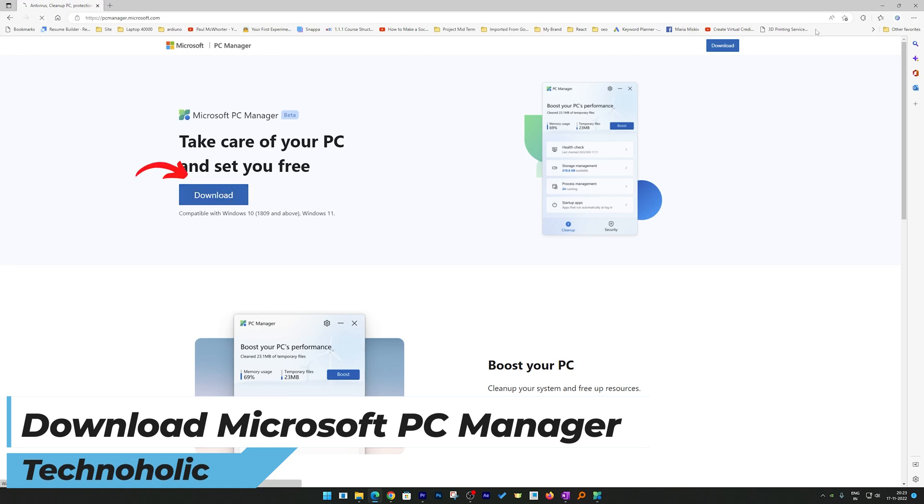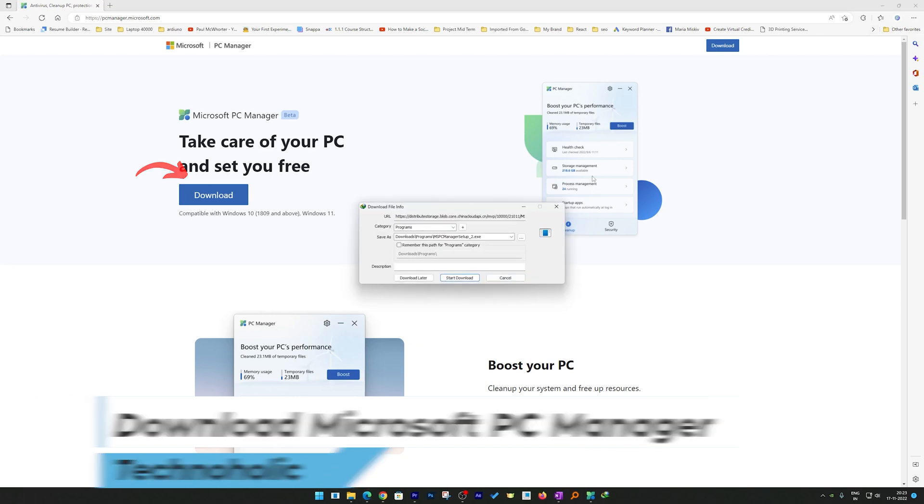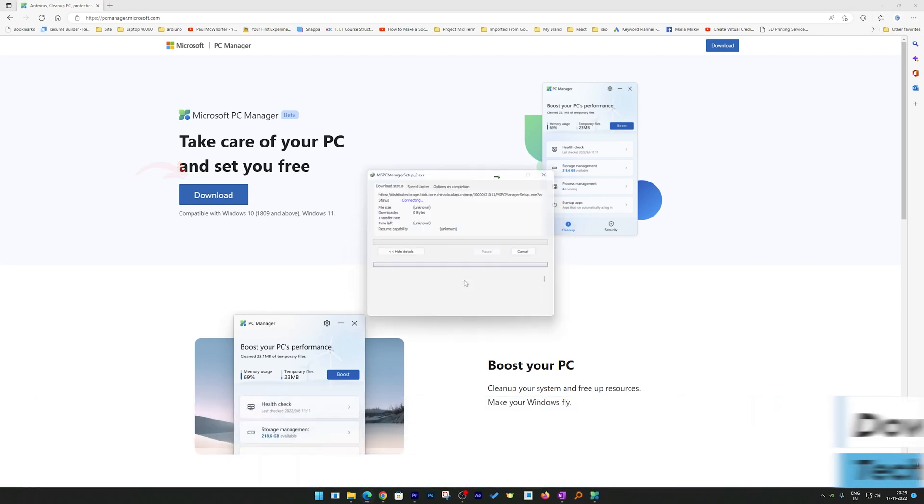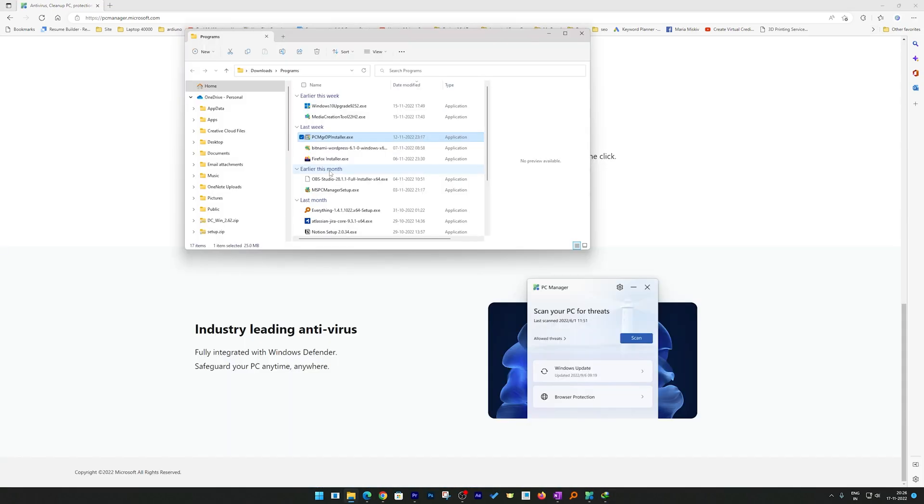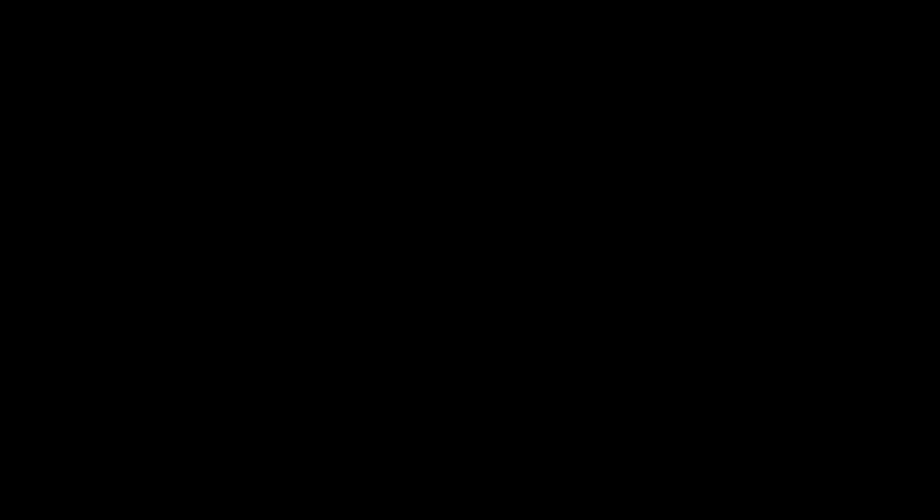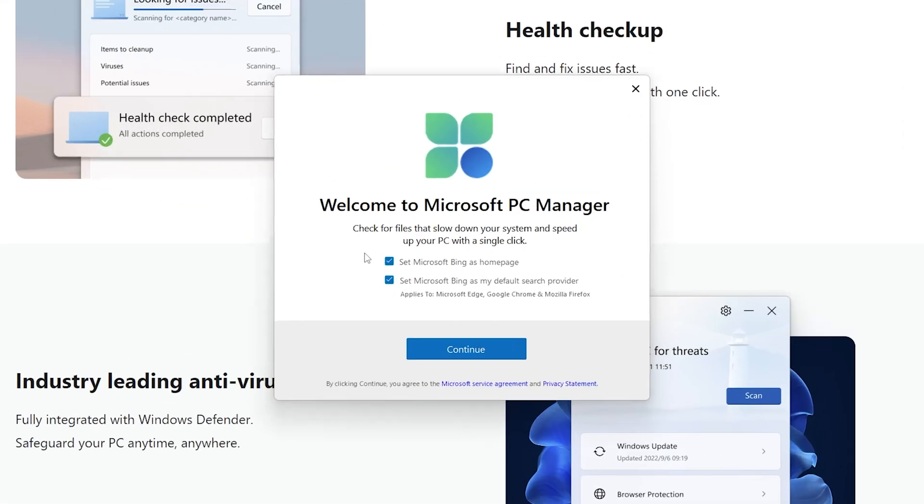There we go. We will see the download process get started. After downloading this software, simply double-click and run the setup wizard. Now here we can see our setup wizard got started.